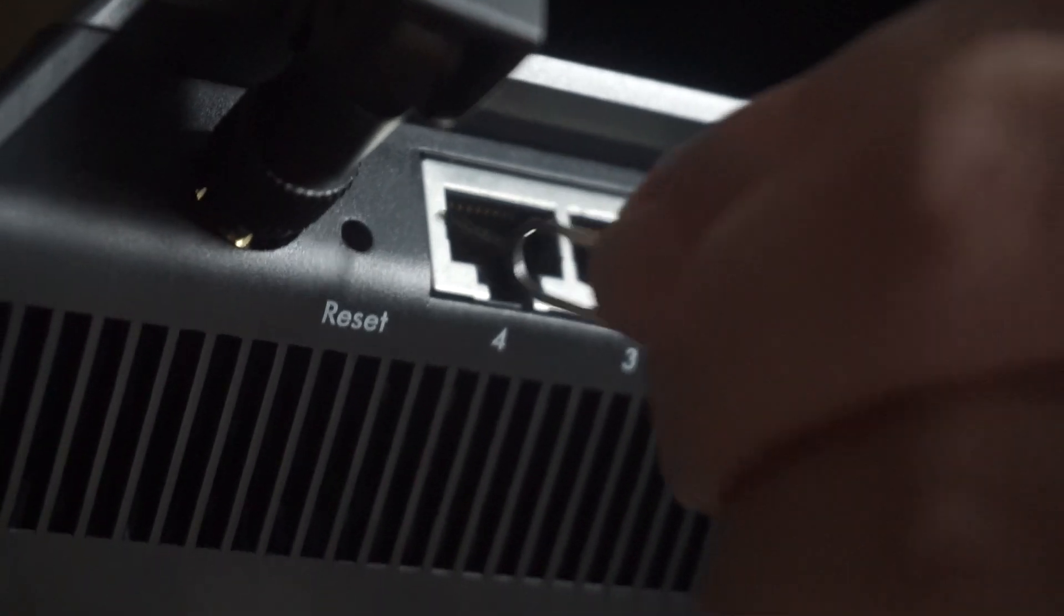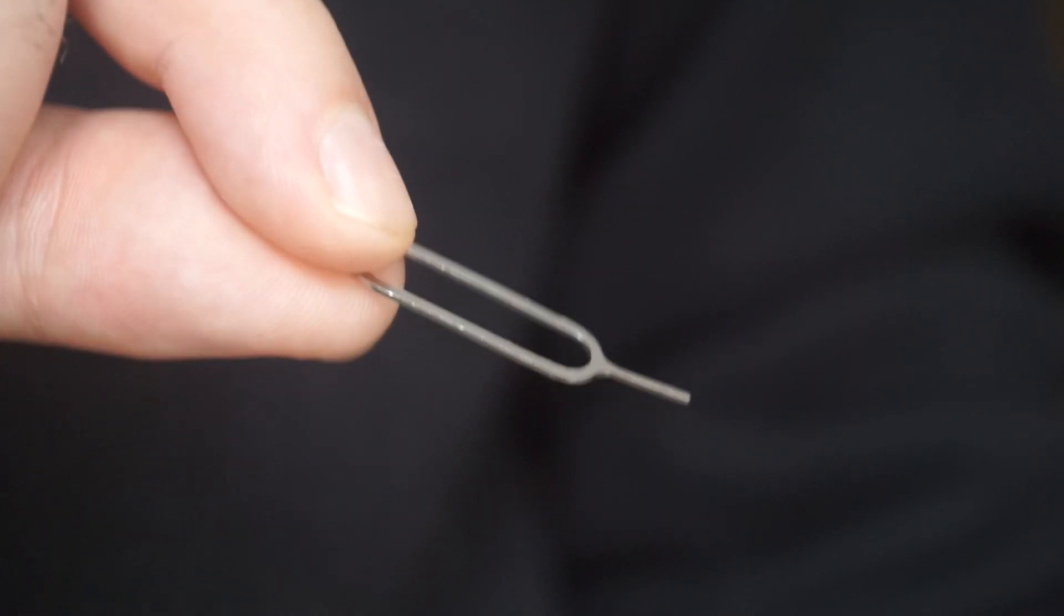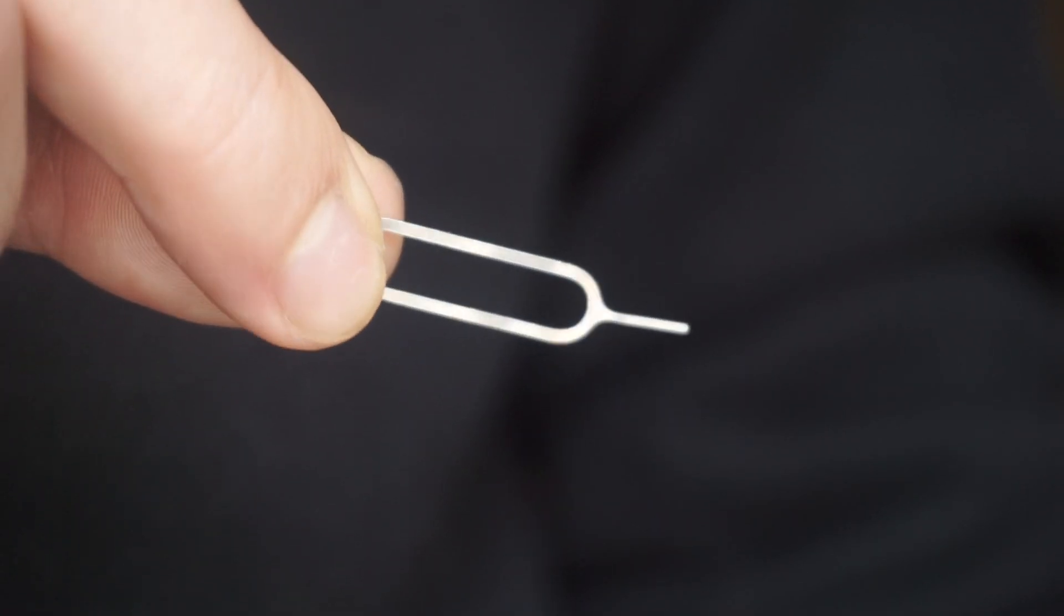At times, this button is found inside the router casing to prevent it from being pressed by mistake. In this case, use a slim object to press it down.